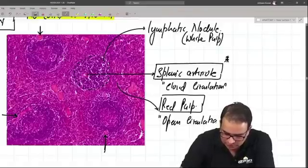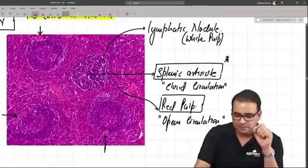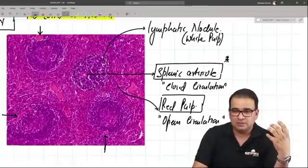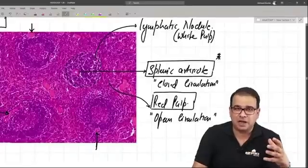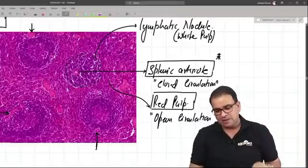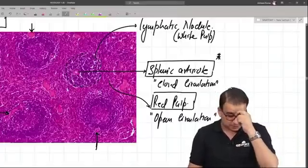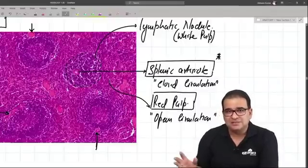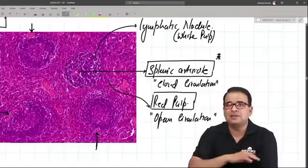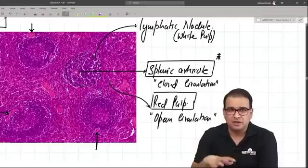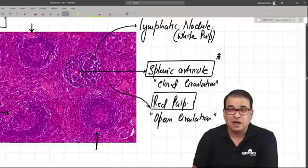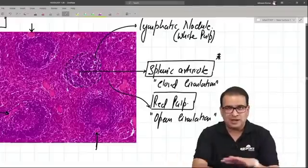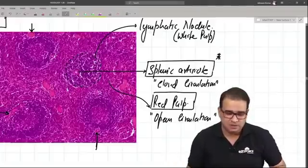So we have both types of circulation in the spleen - closed as well as open. The splenic arteriole indicates closed circulation, and RBCs present in the parenchyma indicate open circulation. Since there is no cortex or medulla, the lymphatic nodules with the splenic arteriole are placed everywhere in the parenchyma of the spleen, unlike in the lymph node where they are only in the cortex.